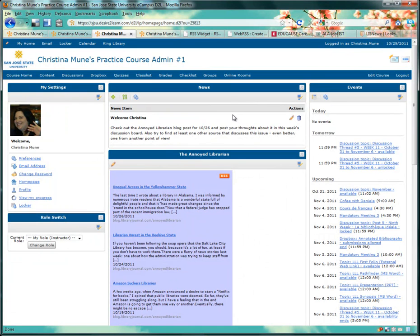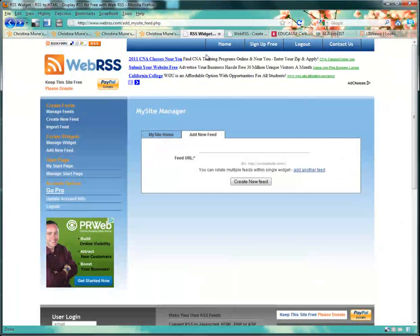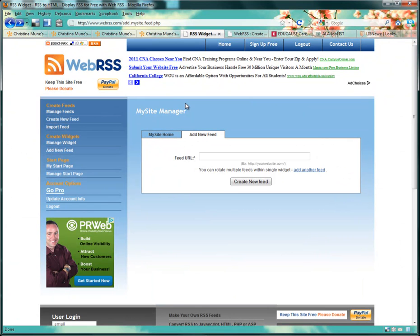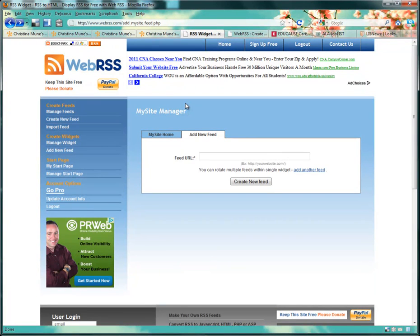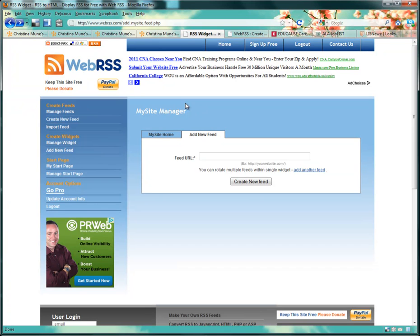The first thing you want to do is sign up for an account at WebRSS. This is a free online application that allows you to combine RSS feeds and create a JavaScript code you simply cut and paste into D2L, no technical know-how required. It's known as a feed aggregator because it can take many RSS feeds and make it into one custom widget just for you. To sign up, all you need to give is your name and an email address.